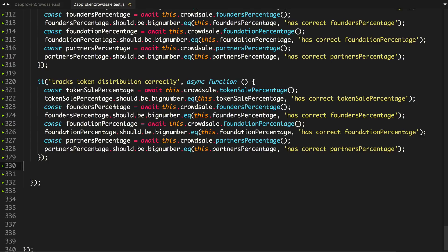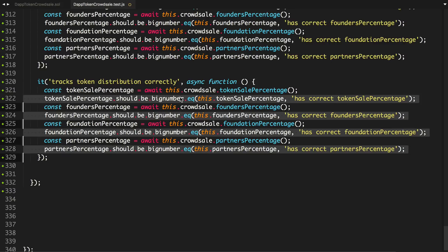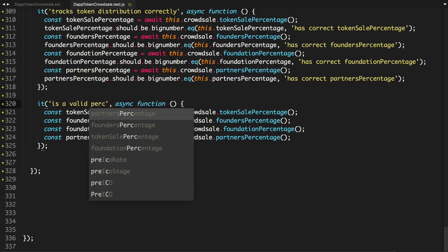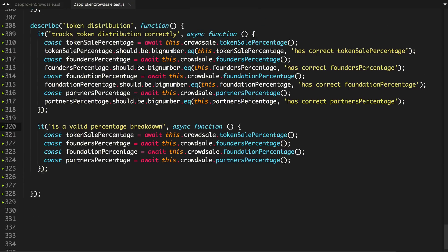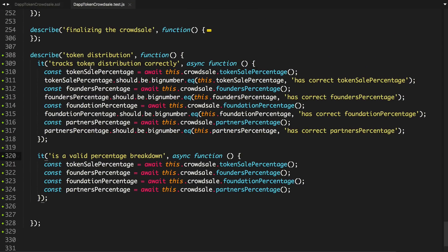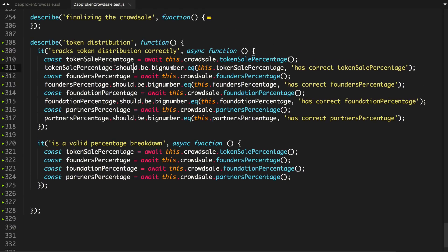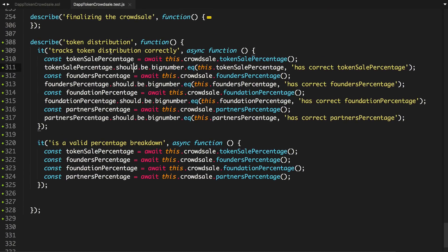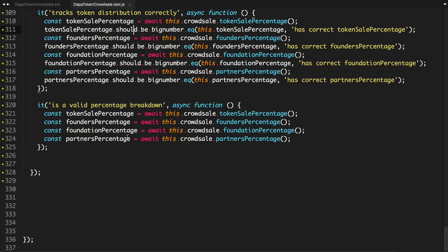I'm going to clear out these lines. Should be a big number. Clear those out. And say, basically, it is a valid percentage breakdown. So basically, describe token distribution. It is a valid percentage breakdown. We'll get all these values. I guess we could refactor these to be in a before each function. I'll leave that up to you as an exercise if you want to do that.